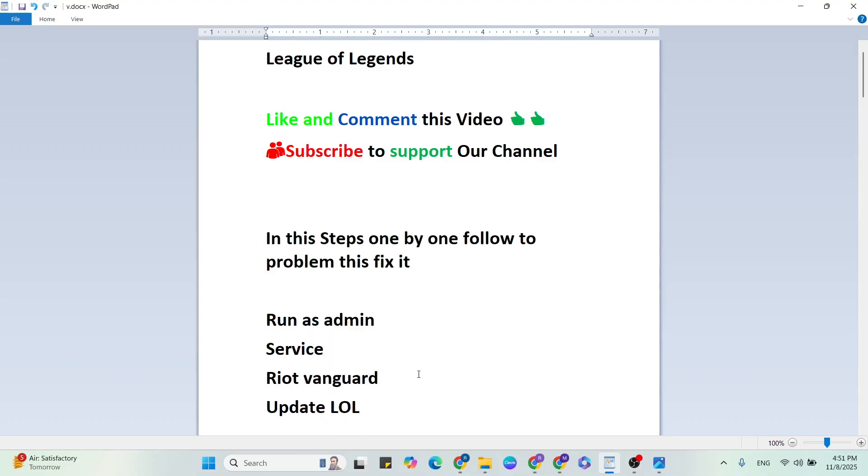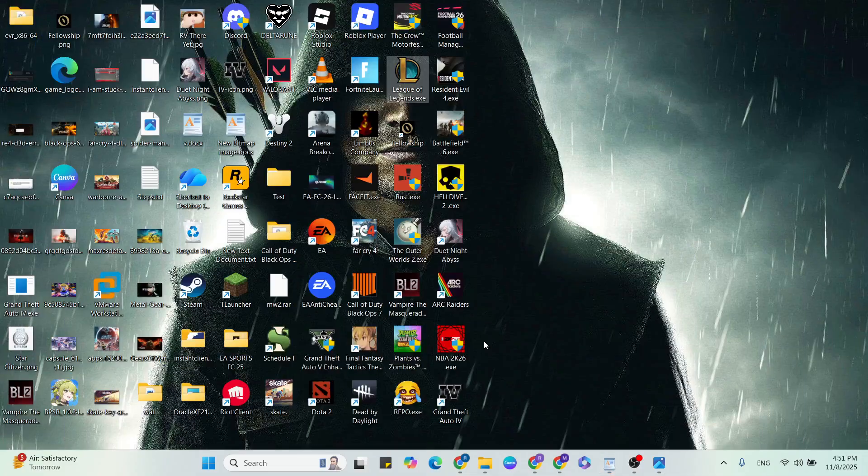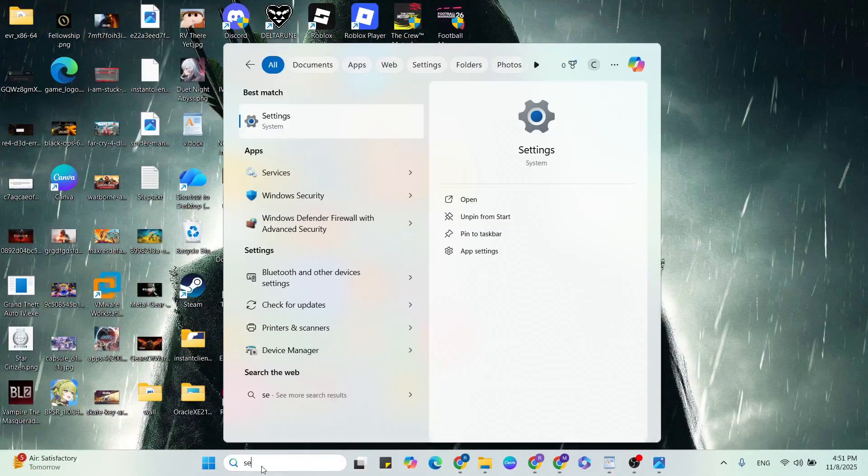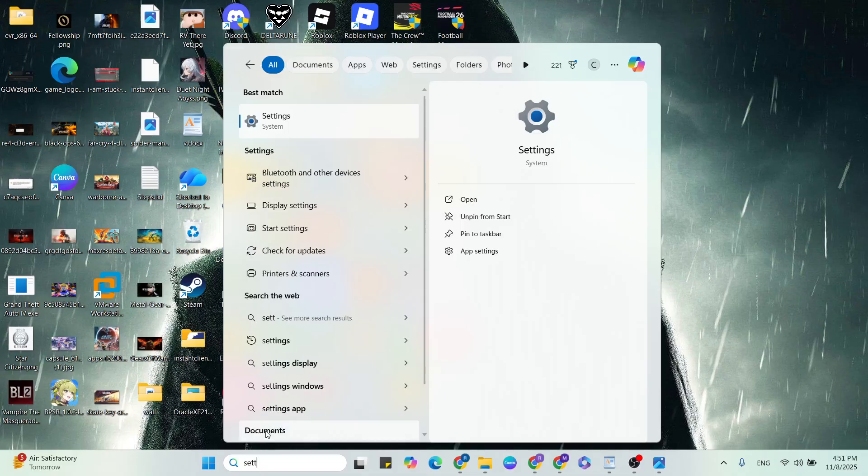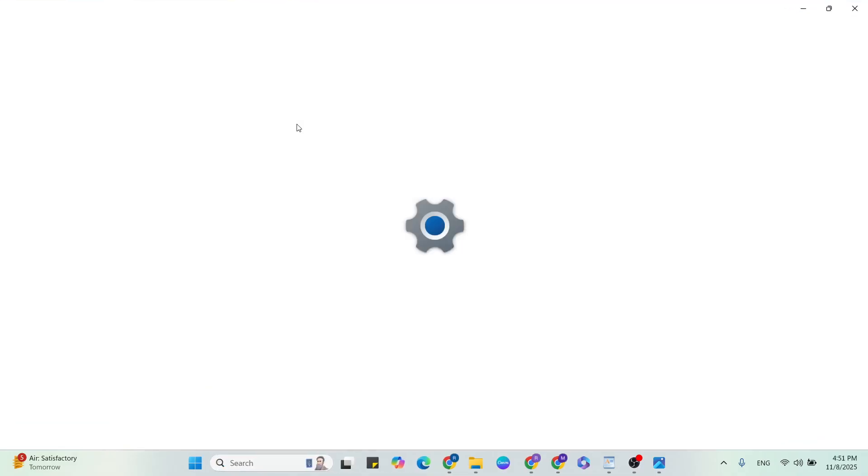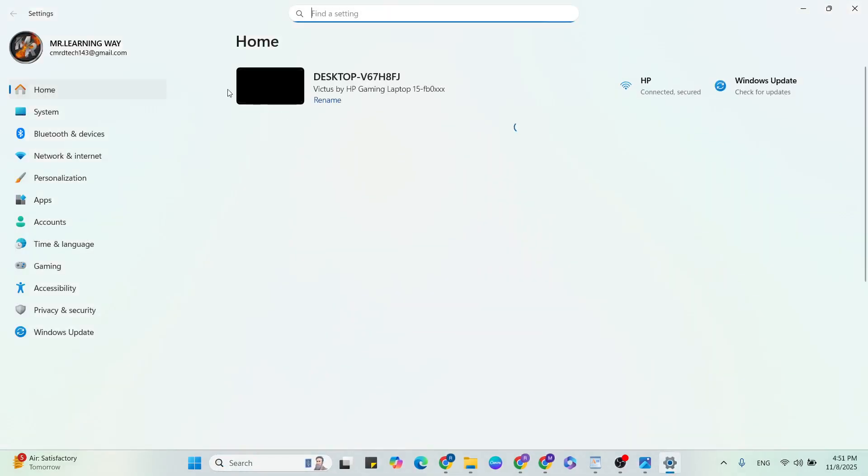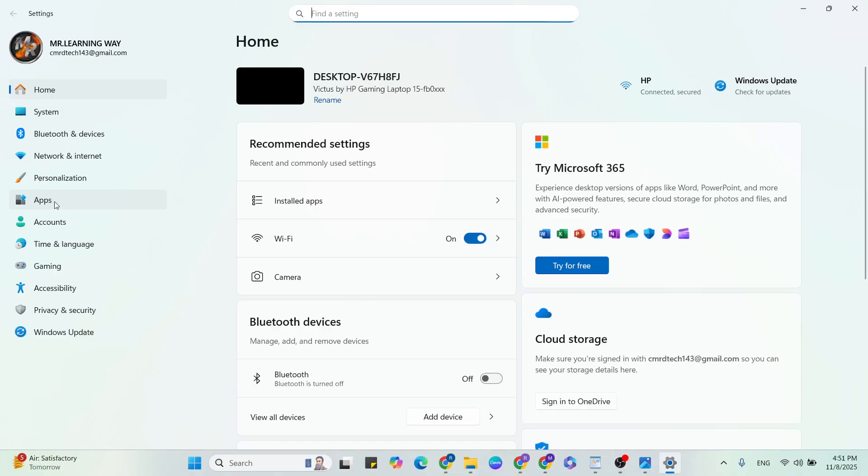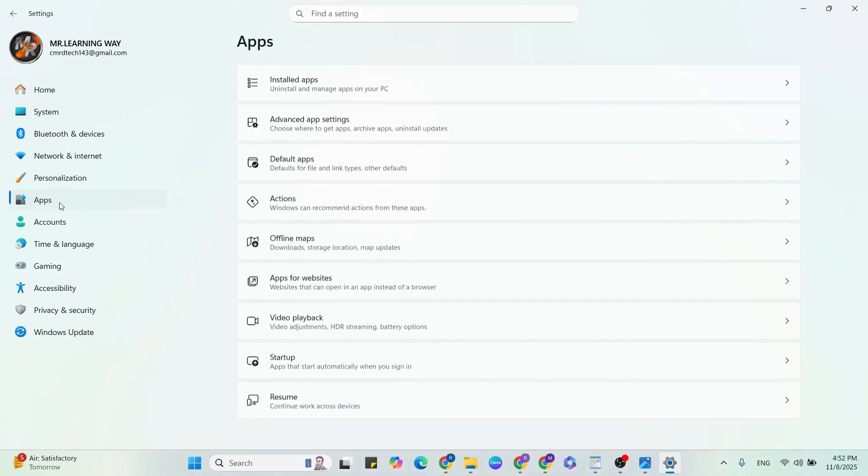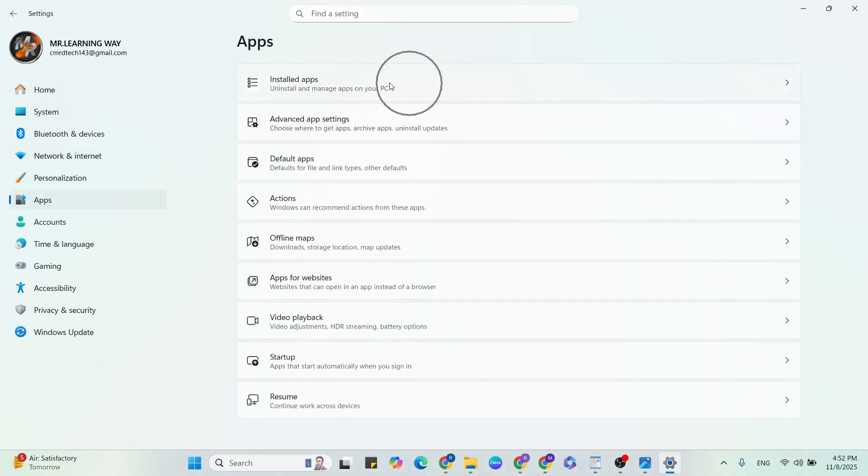Riot Vanguard: uninstall it. Go to settings, click to open it, then go to apps. Click on the install apps.